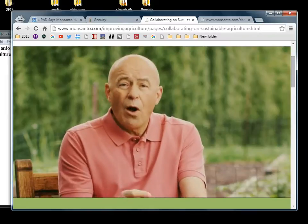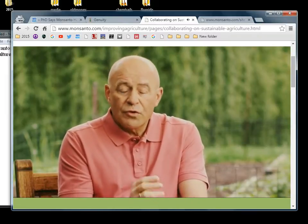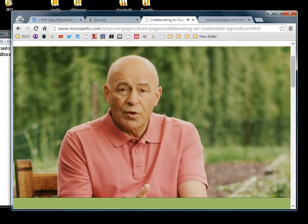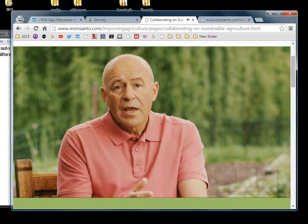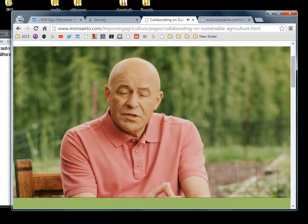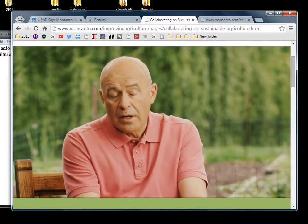We all want to ensure that we have nutritious, affordable food choices and that we're growing this food with the smallest possible impact on our environment.